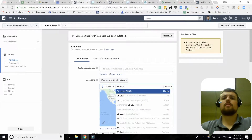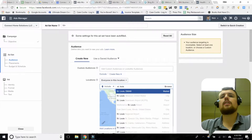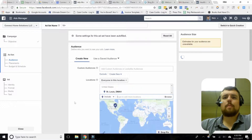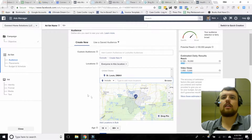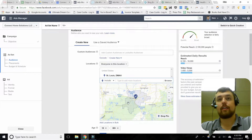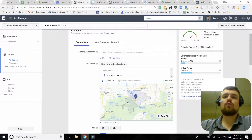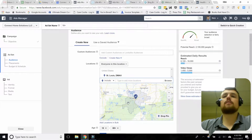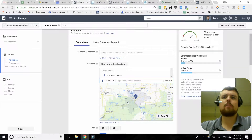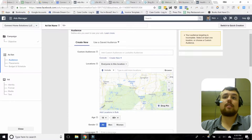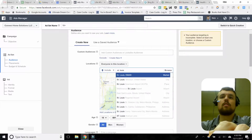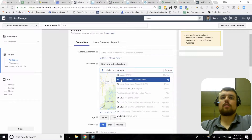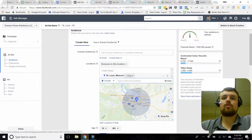There are a few different ways to do this. The first is the St. Louis DMA, which is essentially the entire regional market for St. Louis — but that's a pretty broad area, so that's usually not what I'd recommend. What's a little bit better, in my opinion, is to put in the city of St. Louis and then choose a radius. It's defaulted to 25 miles, and you can bring it all the way down to 10.